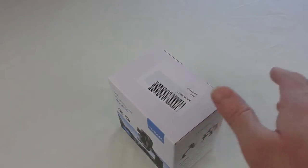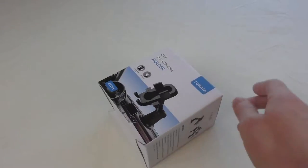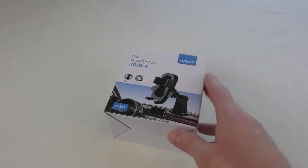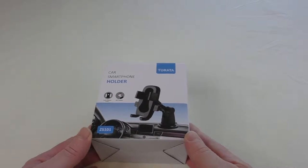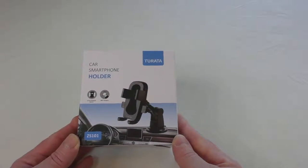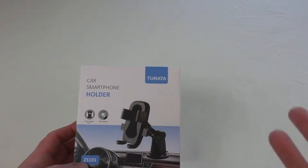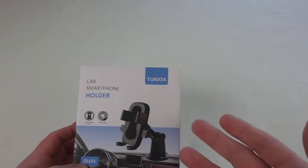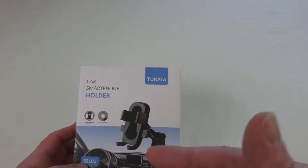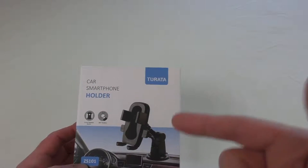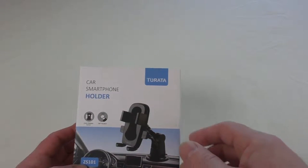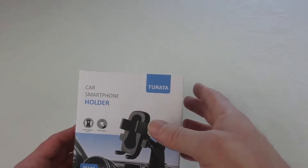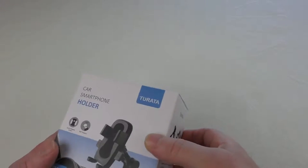All right guys, it's Bob here. Got an unboxing for you and this one is an in-car smartphone holder. Now this one's from Turata, a firm that's recently come to light for me. I've already done a couple of their videos. If you look back in my videos, you'll find a couple of things I've done for them.